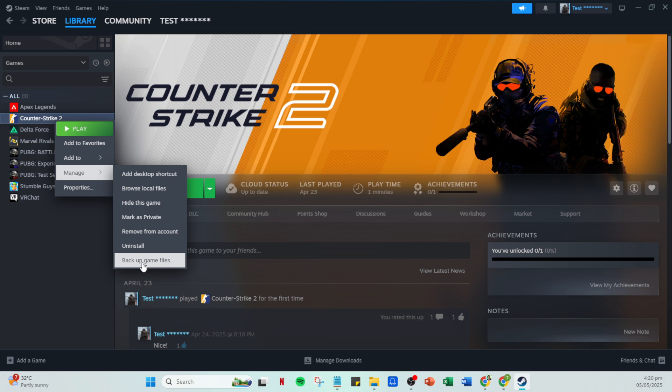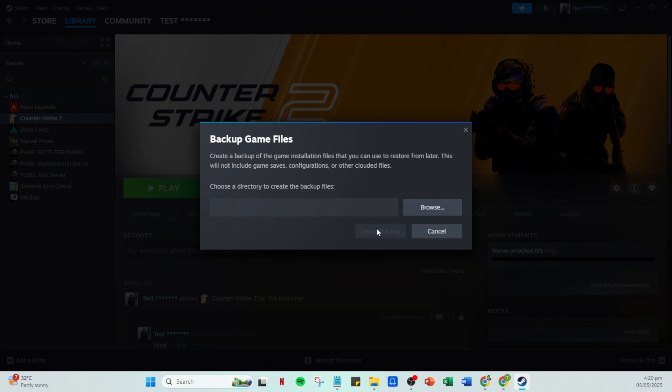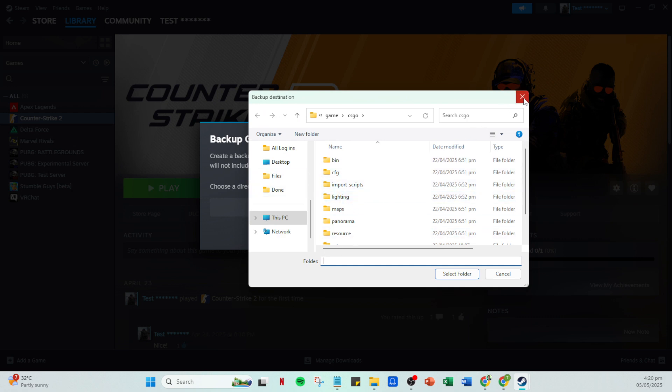A file browser window will appear, allowing you to choose a folder where you'd like to store the backup. Navigate to your preferred location, then click browse to select the folder. Once you've set your destination, click create backup to initiate the backing up process. And there you have it, your game files are safely tucked away, ready to be transferred.